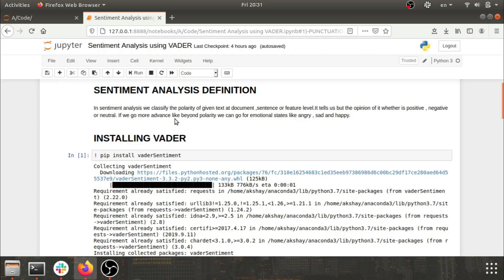In sentiment analysis, we classify the polarity of given text at document level, sentence level, or feature level. It tells us about the opinion — whether it is positive, negative, or neutral — and at an advanced level, emotional states like angry, sad, surprised, or depressed. There are multiple ways of doing sentiment analysis: using VADER, Stanza, TextBlob, Flair, SpaCy — many libraries with pre-trained models and different architectures. In this video, we'll see how we can leverage VADER for sentiment analysis.